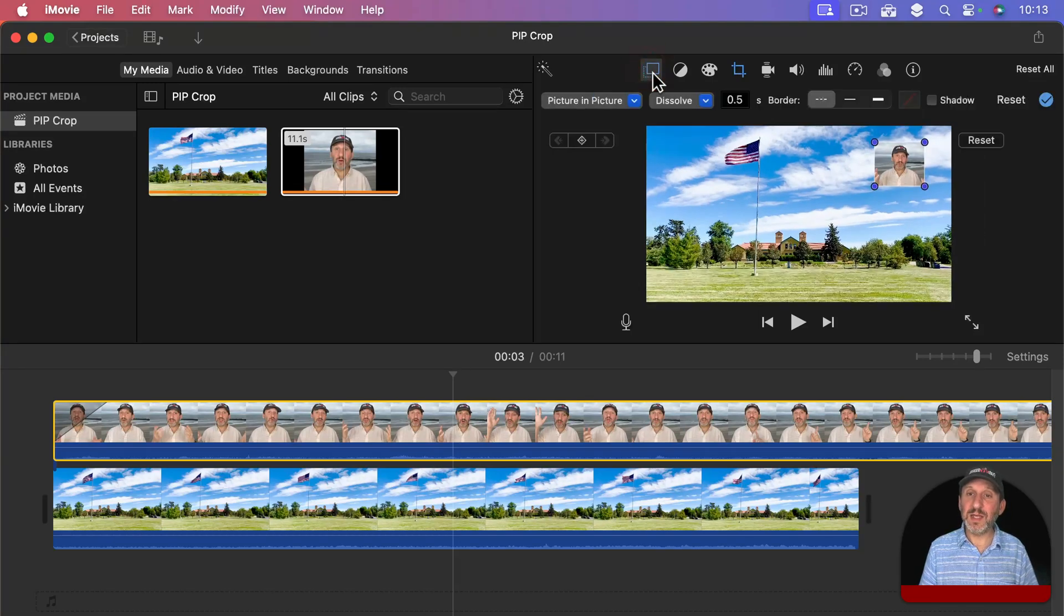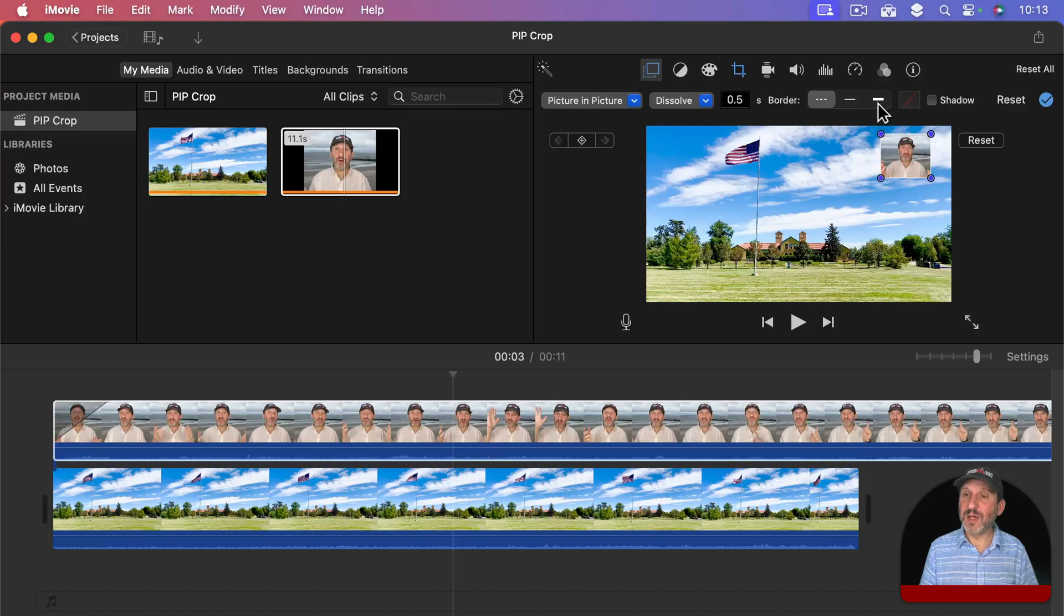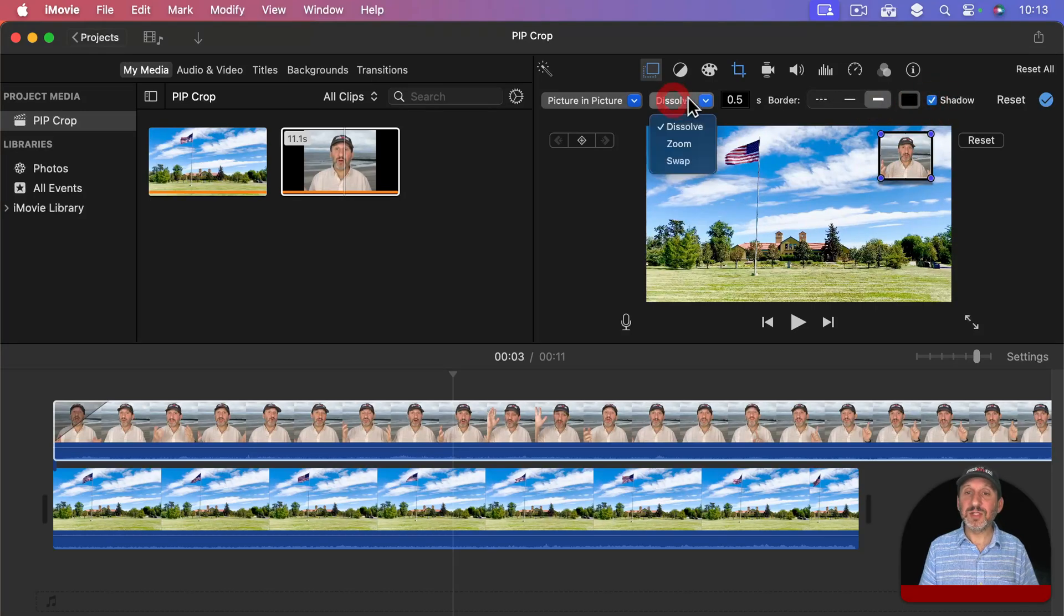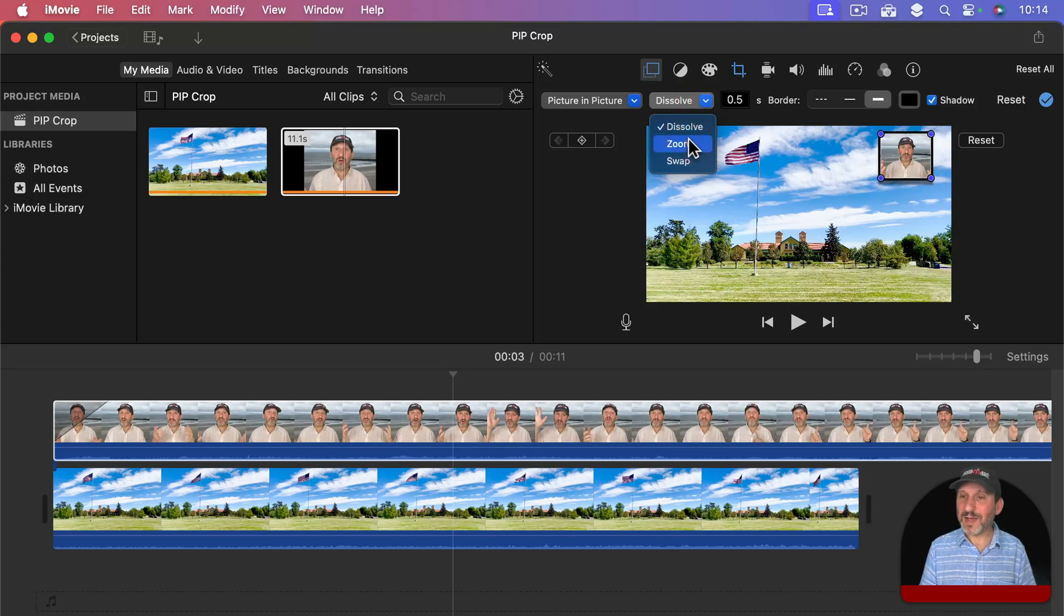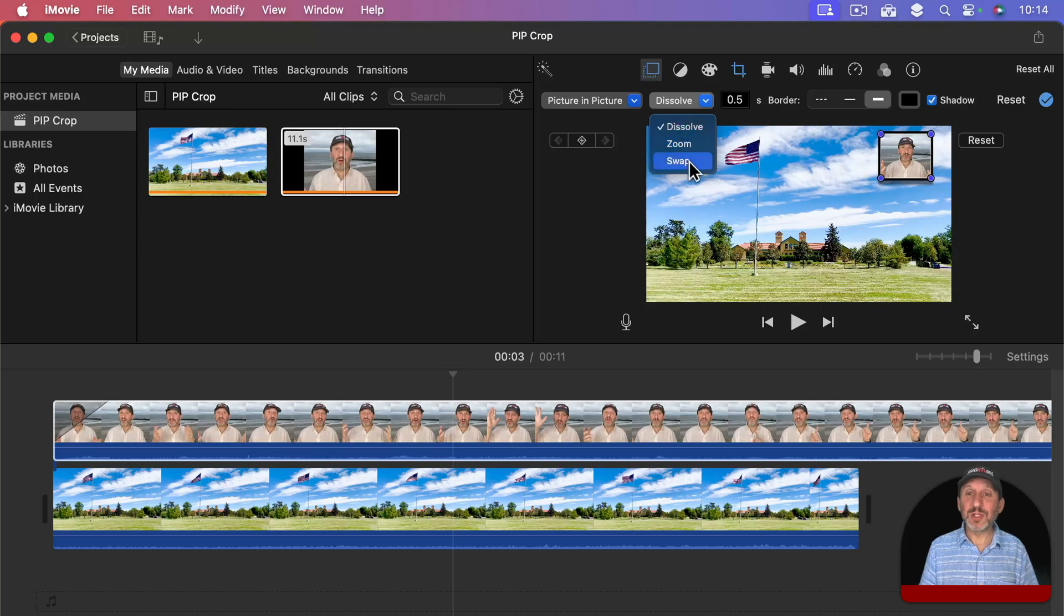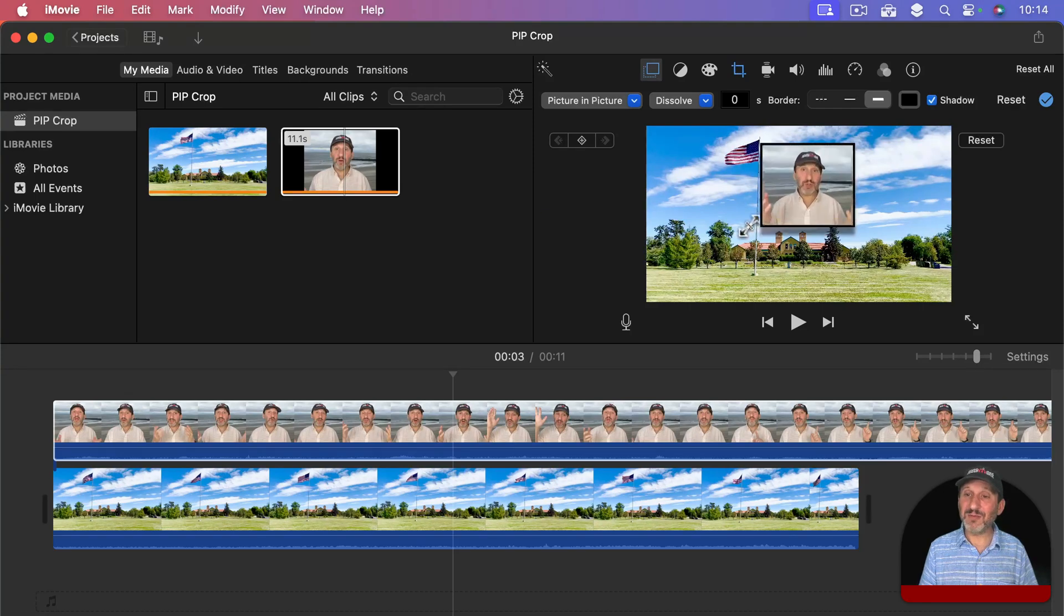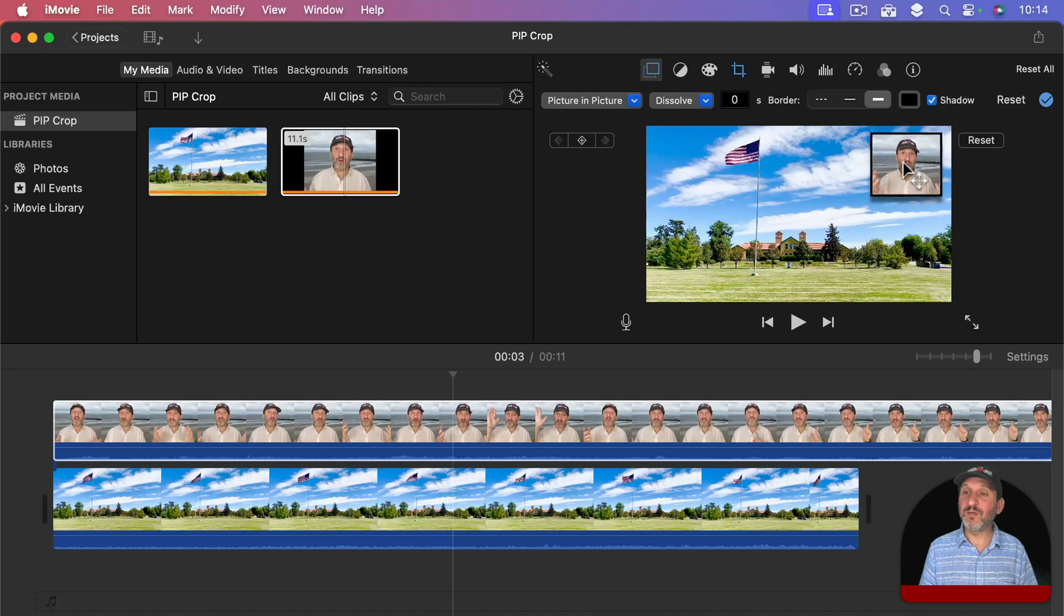I could select the overlay settings there. I could move it around. I could set the border, add a shadow, do all the other stuff, change the effect here. You want to stick with the dissolve. Zoom doesn't work quite right but sometimes it's okay if you crop it. Swap doesn't really work very well at all so you want to avoid that. I can position this where I want. I can resize it or keep the cropping if I resize it like that.